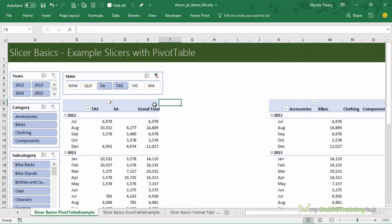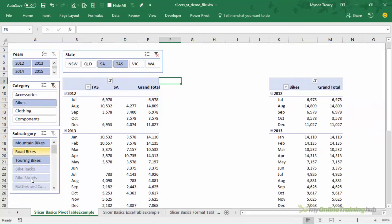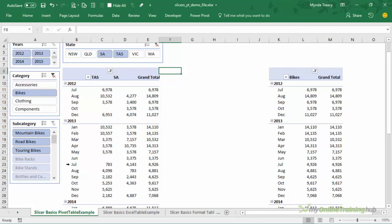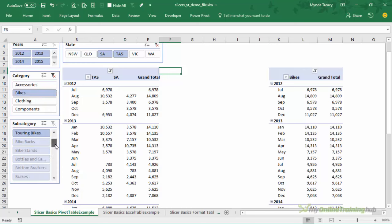They visually indicate items that are selected as you can see here and if I select bikes you can see the subcategory now has these grayed out buttons which indicates data that's not available for that particular category. We've got scroll bars that enable you to scroll through the list and they're inserted by default based on the size of the slicer.